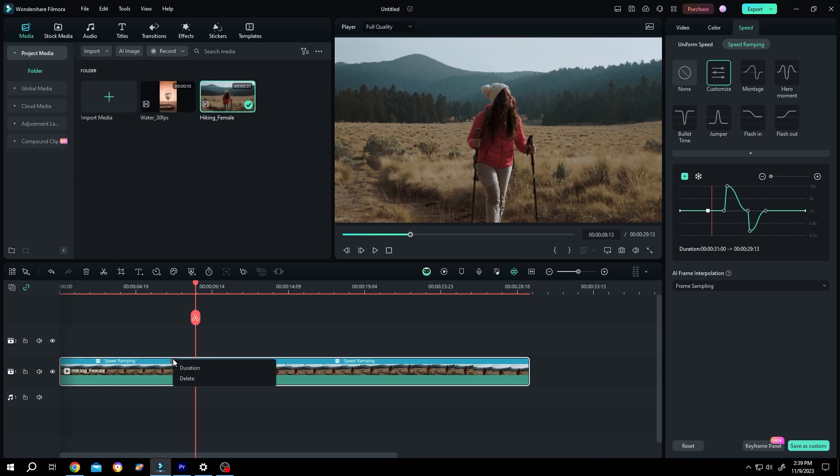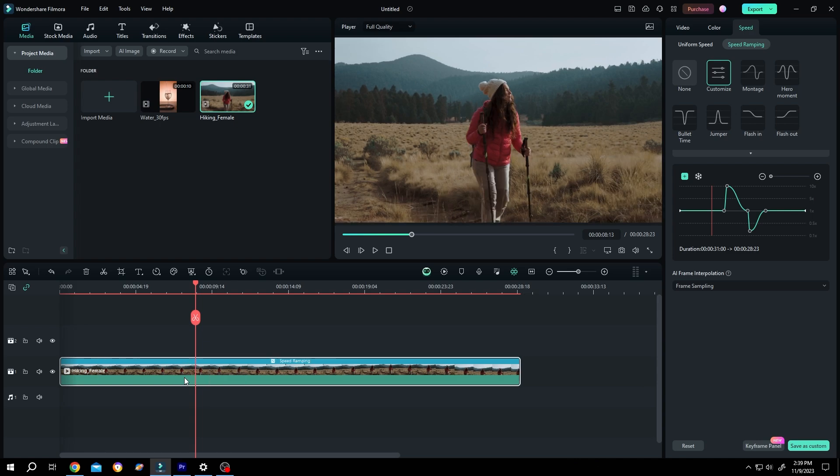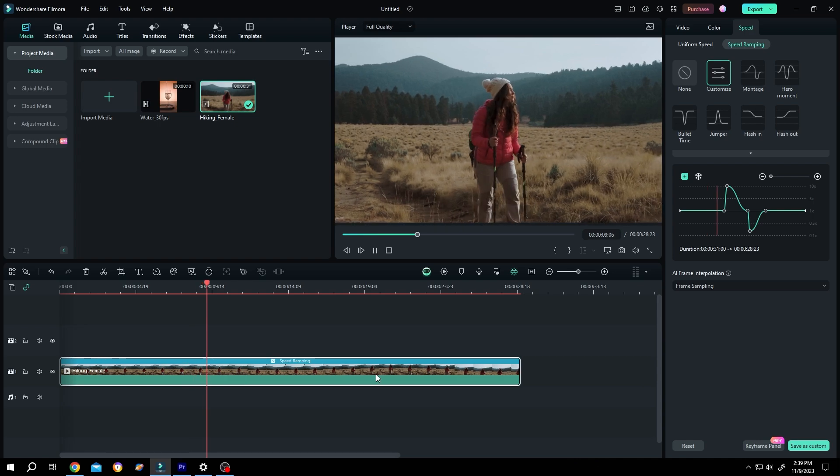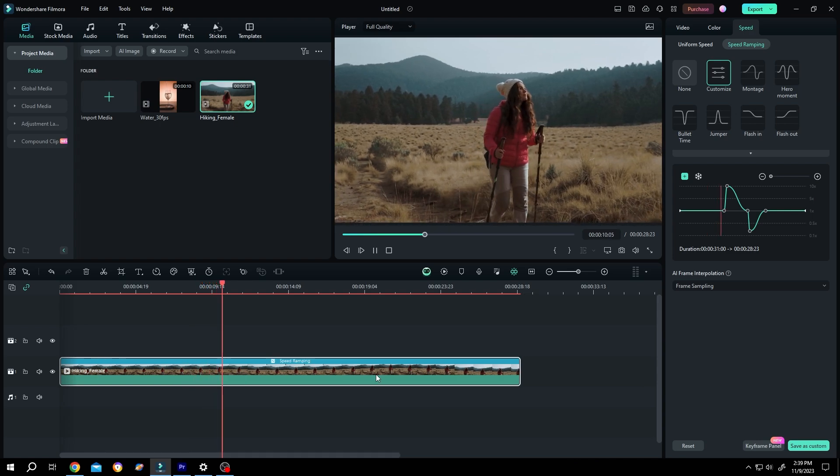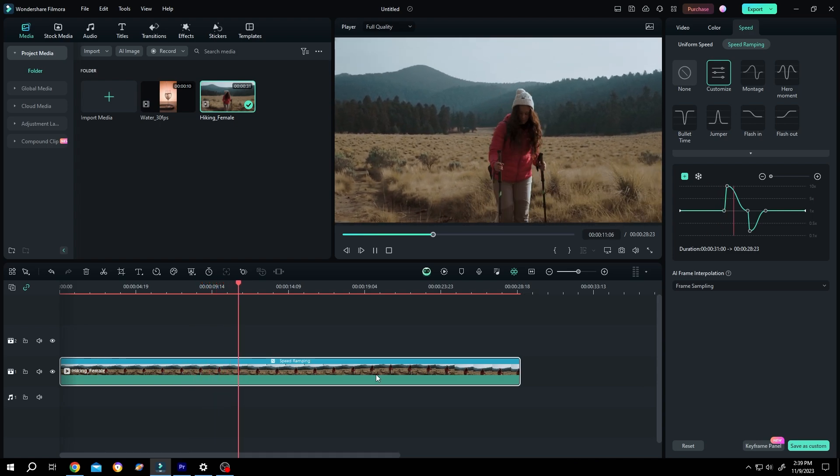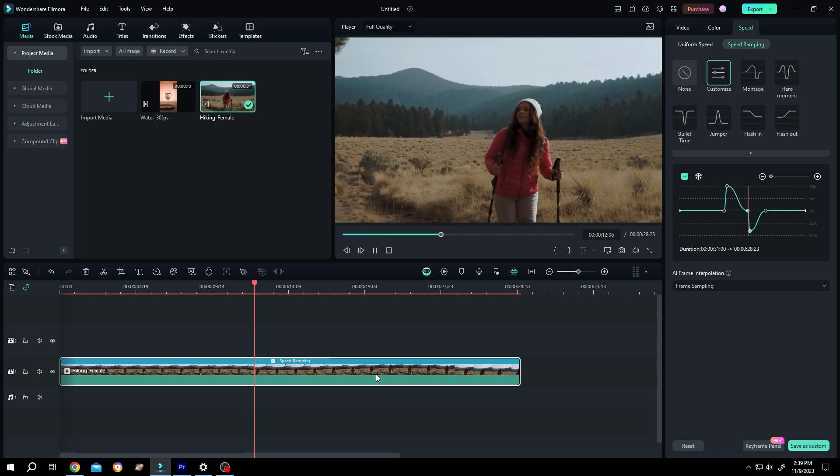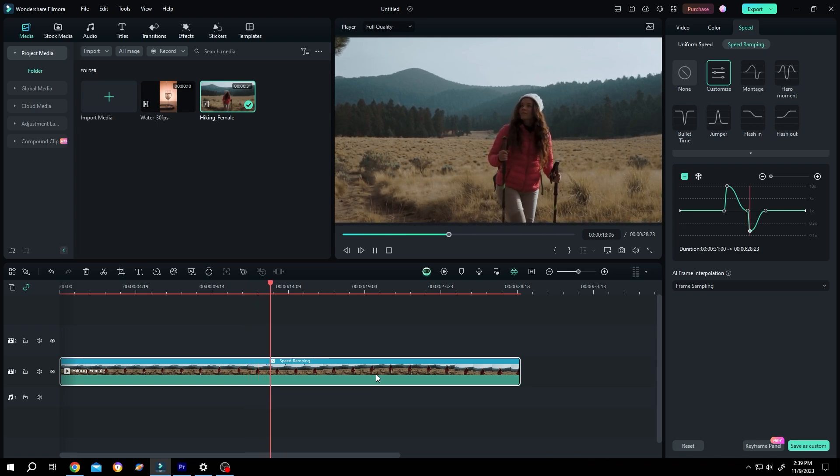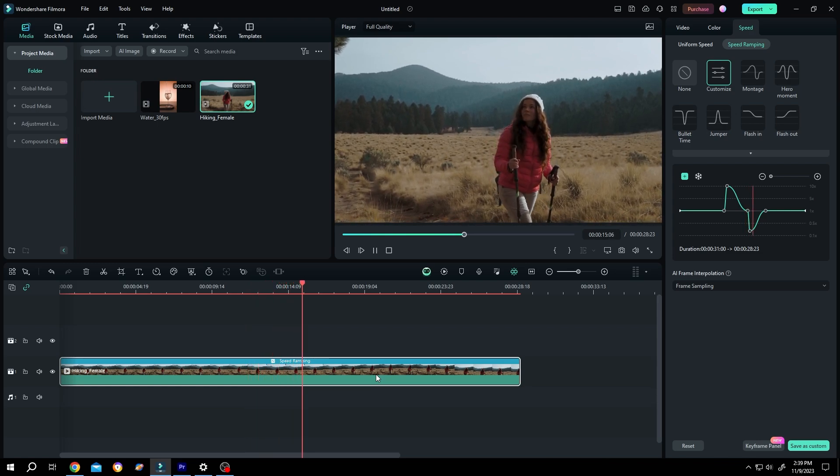And to delete it, single left-click Delete. So that's how easily we can use speed ramping in Filmora. Thank you for watching, have a good day.